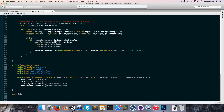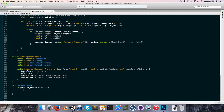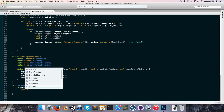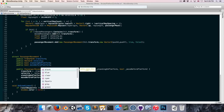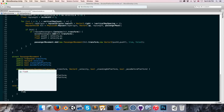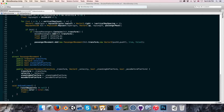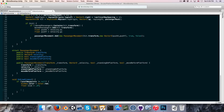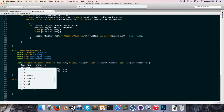So void OnDrawGizmos. We only want to draw the gizmos if localWaypoints is not equal to null. Let's start off by setting the color of our gizmos — Gizmos.color — I'll choose red. Let's also create a float to set the size that we want to draw our gizmos at so we can easily modify that. So float size, I'll set that equal to 0.3.